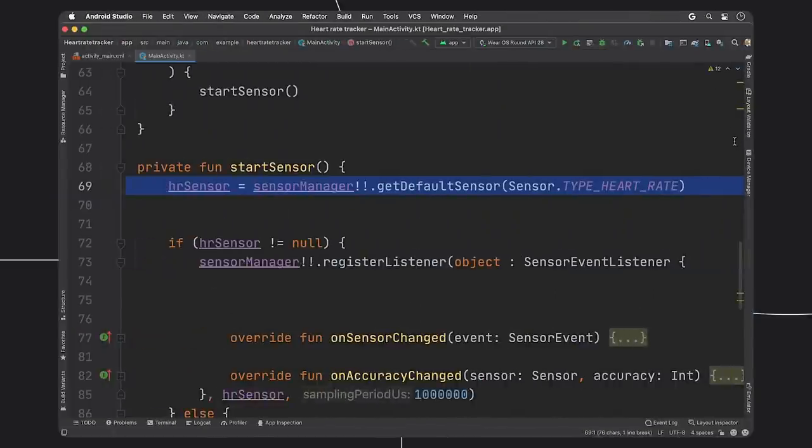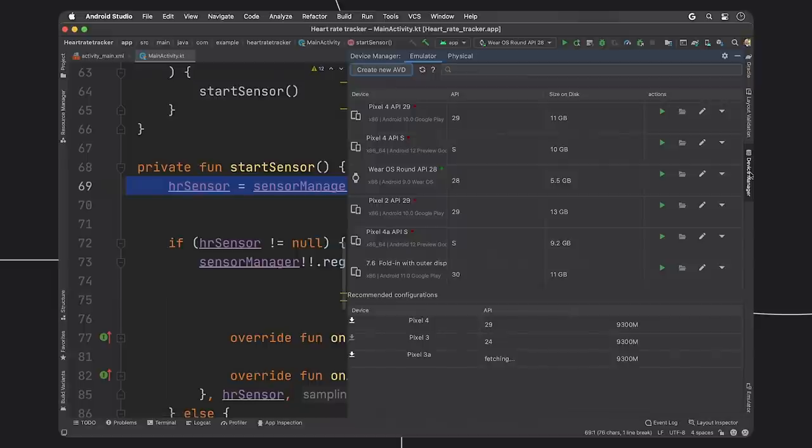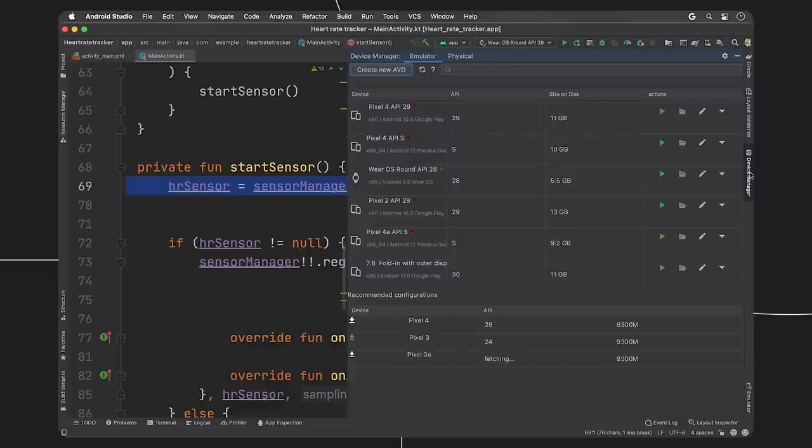While we are in the IDE, I want to also give you a sneak peek at the upcoming device manager, which will help you better manage using all the Android device types, both virtual and physical devices in one compact UI.